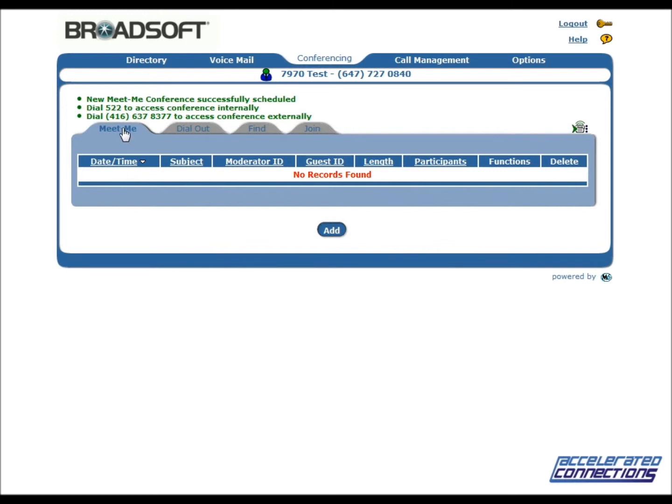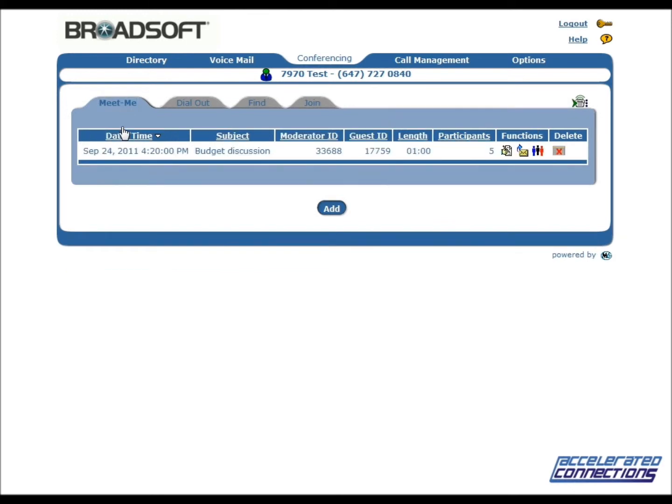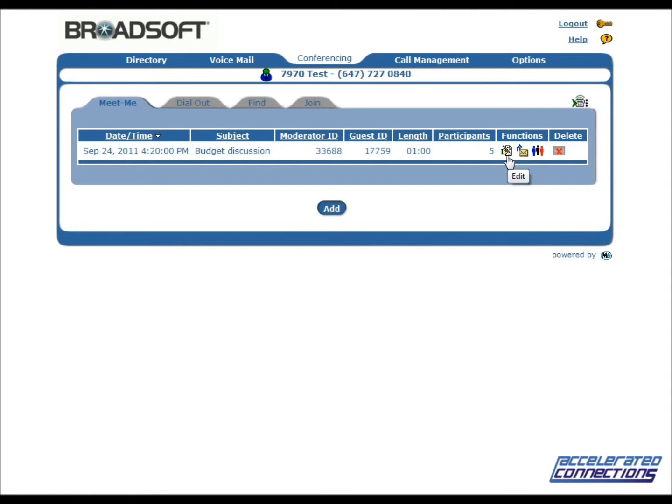The Meet Me tab will be displayed, showing the new conference listing. The Moderator ID and the Guest ID will be shown. You will also have the option to send out email notifications, to modify the conference, or to delete the conference.